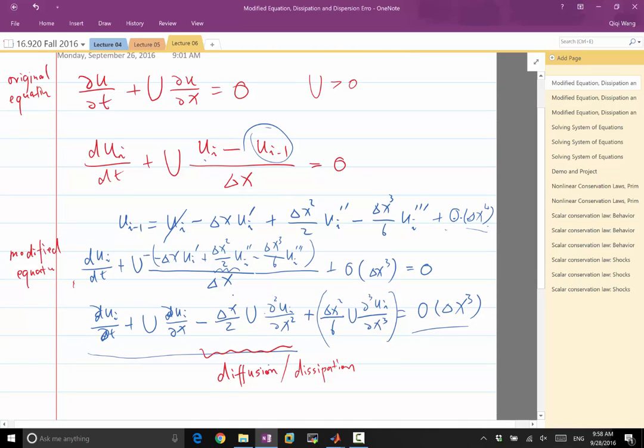When the leading term is dissipation, you expect to see a lot of dissipation error in the solution. That's almost as if you added a dissipation term into the differential equation.